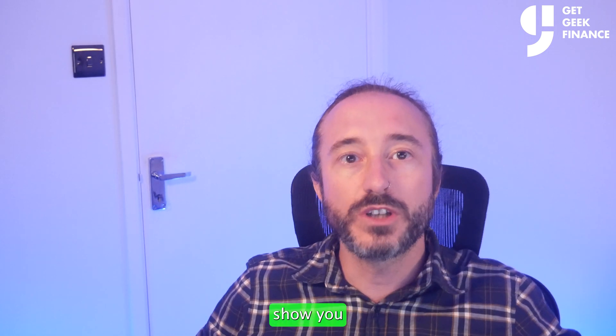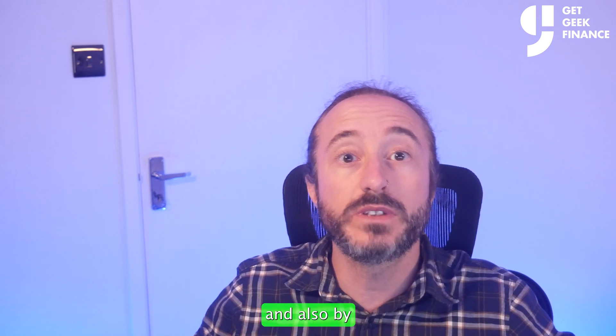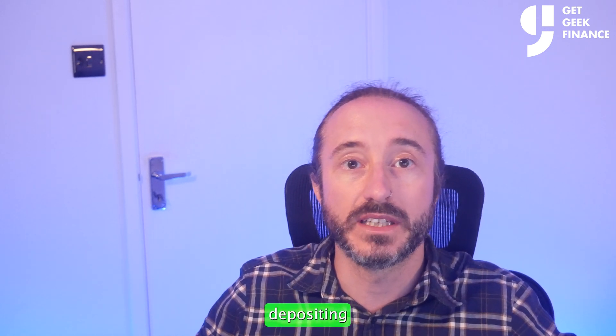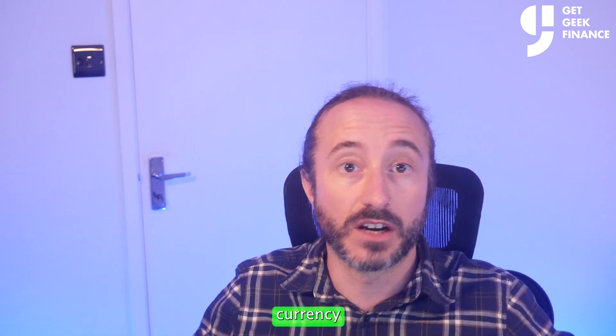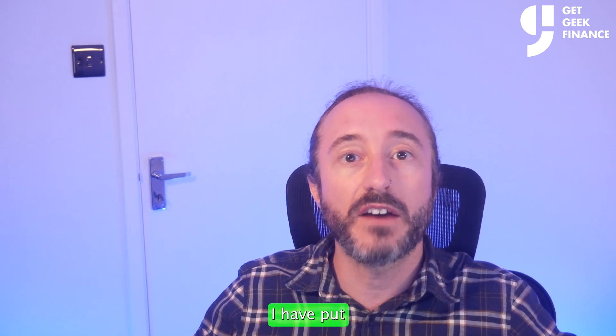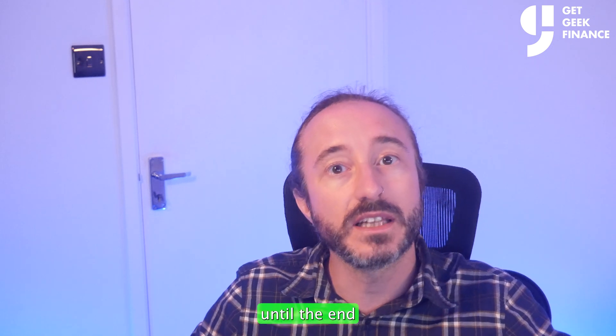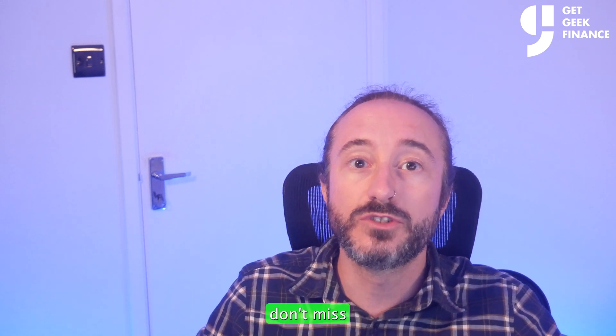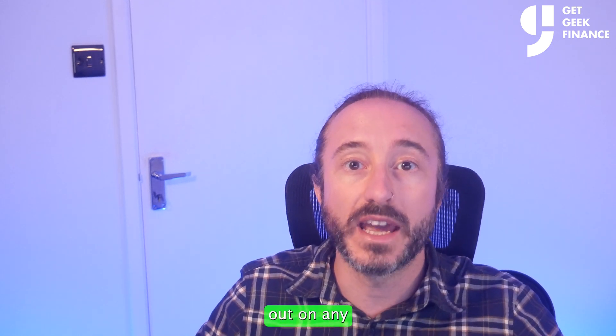I will show you how to buy crypto on Kraken by using a credit or debit card and also by depositing fiat currency onto the platform. I have put the timestamps in the description below if you want to jump ahead but I recommend watching until the end so you don't miss out on any important info.